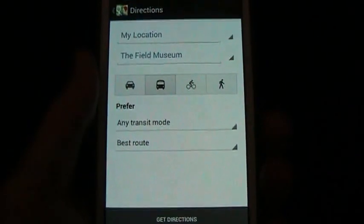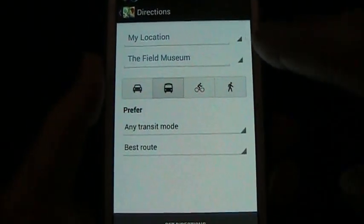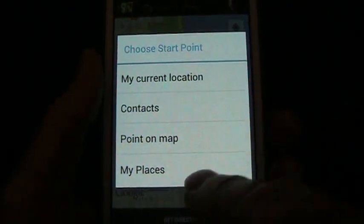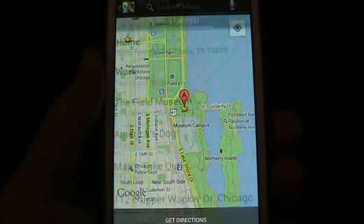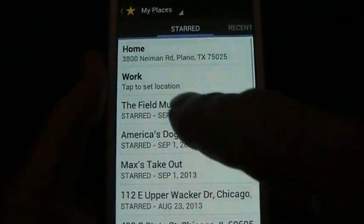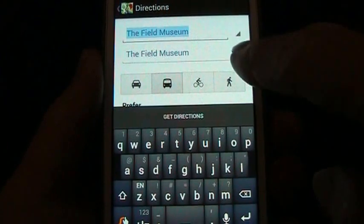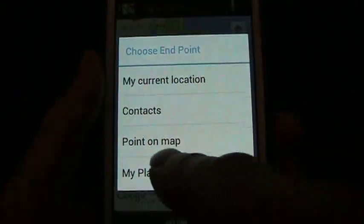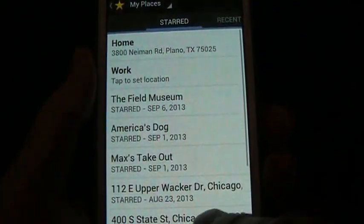Since I'm in Texas as I'm recording this right now, my location is going to come up as Texas — we don't want to do that. We're going to change this, and I'm going to select the Field Museum. So now I'm going from the Field Museum, and my places are set up here.